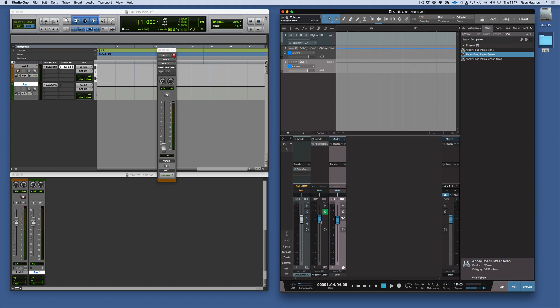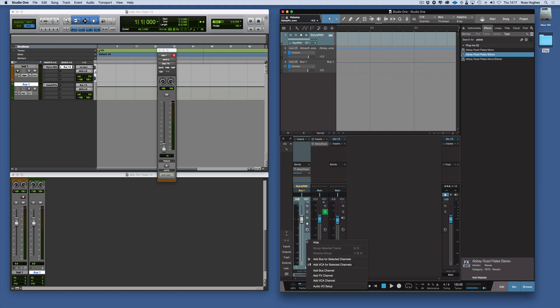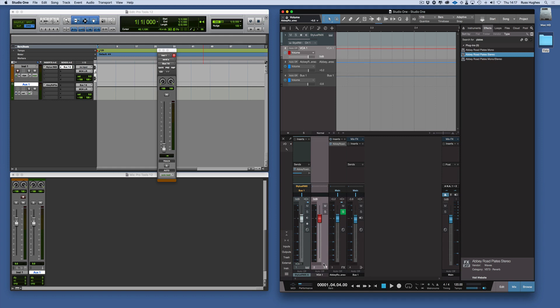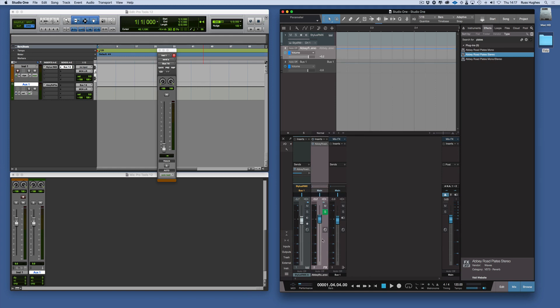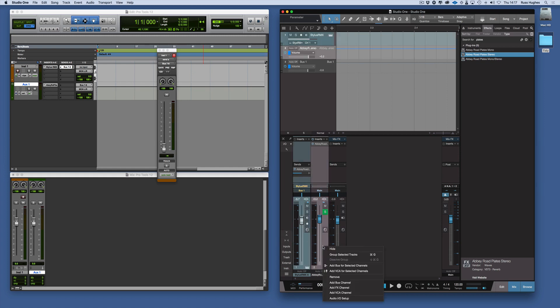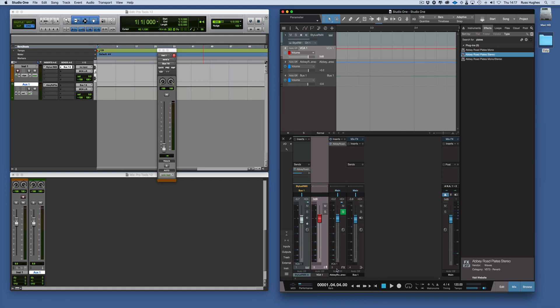We can also add a VCA to the track as well. Now we have a VCA. Or we can undo that and we can actually add a VCA to both that and the reverb. Add a VCA for the selected channels.